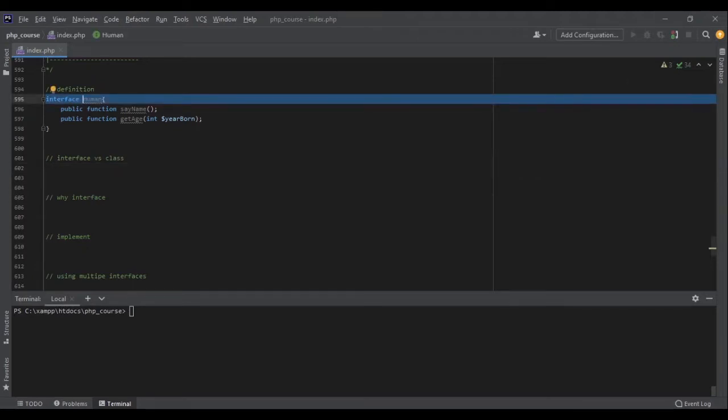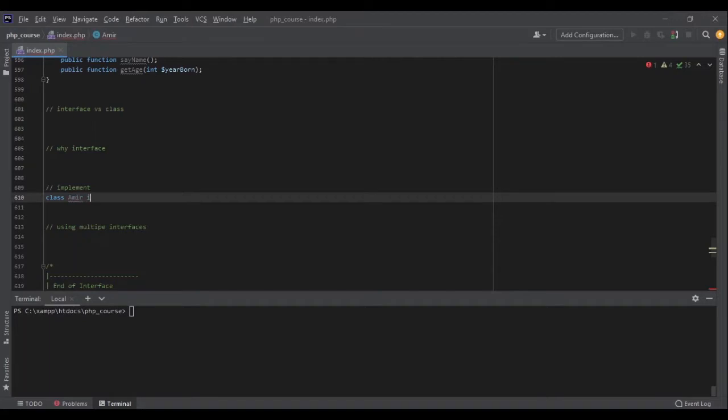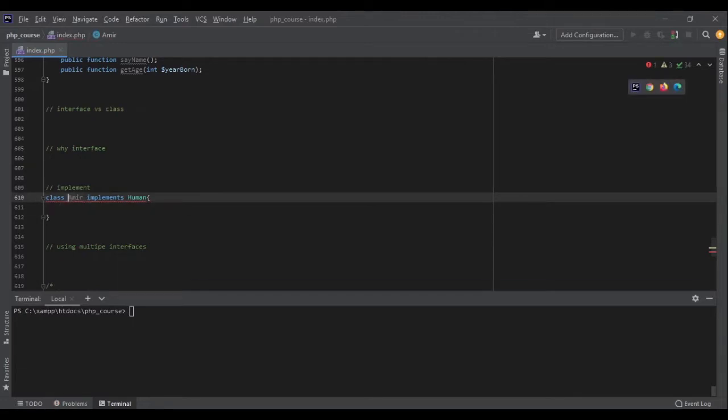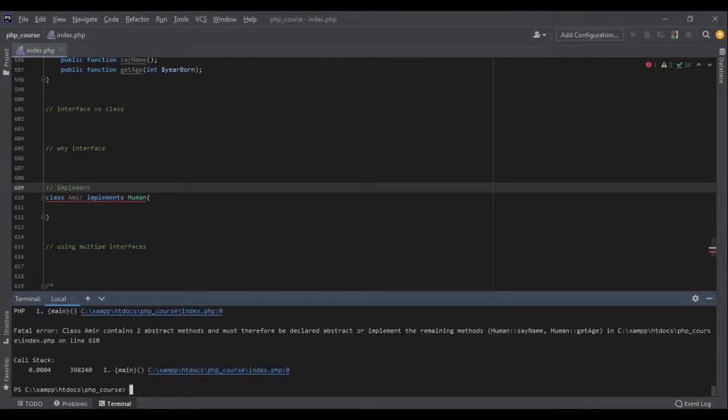I can use the implement keyword. So let's say I have a class. This class is Amir, and Amir is a human, so the structure should be like human as you have defined above. Right now, even my ID shows that I have an error.